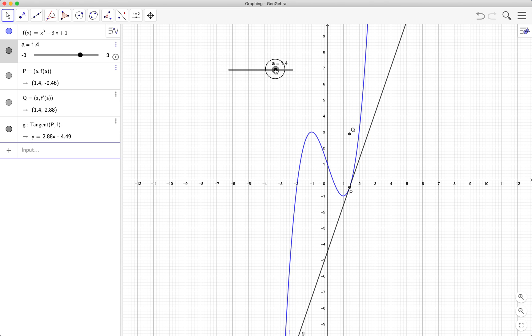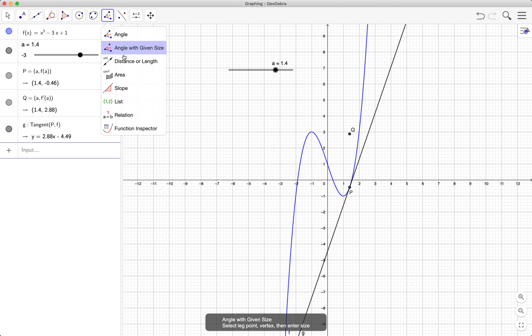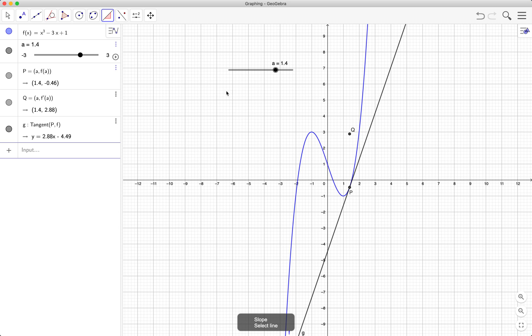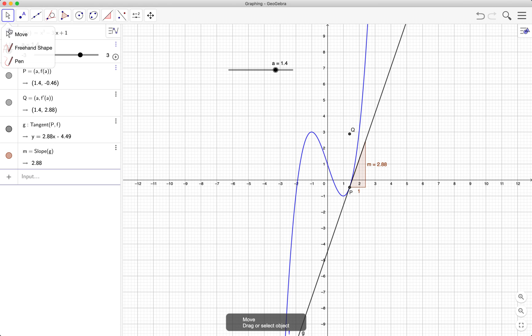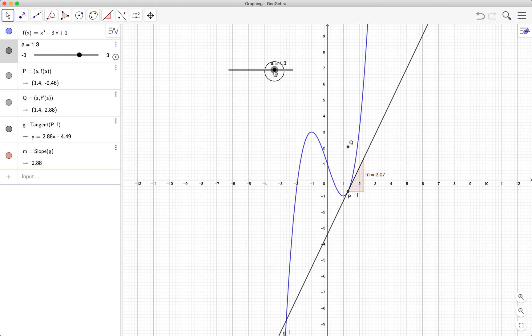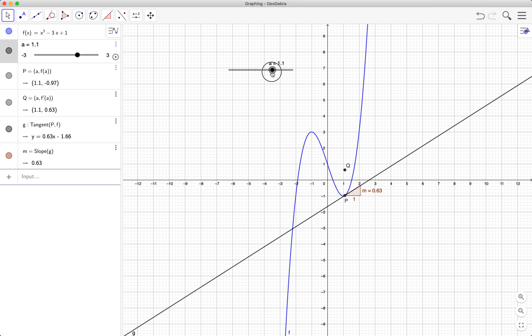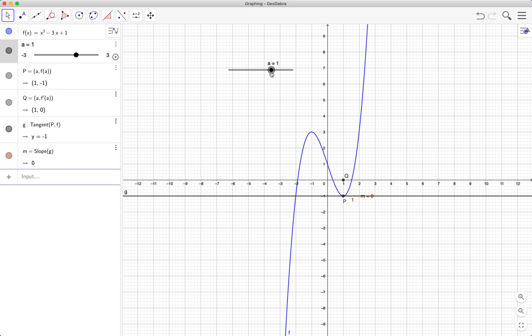If we get the slope of this line, the slope value of m is actually equal to the y-coordinate of q. Here m is 2.88. As you can see, the y-coordinate of q is also around 2.8. At x equals 1, we know that the derivative is 0 because the slope of the tangent line at x equals 1 is 0.